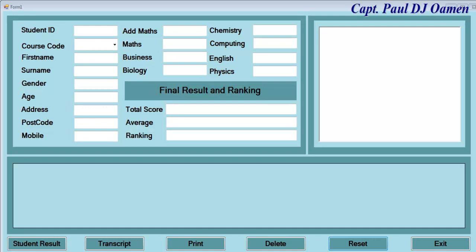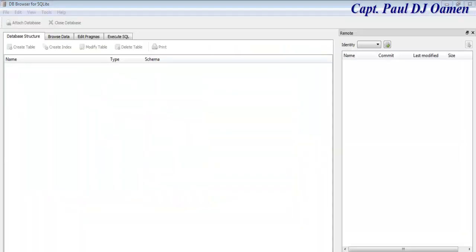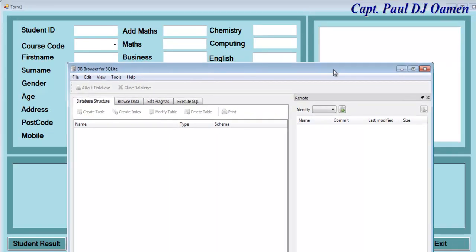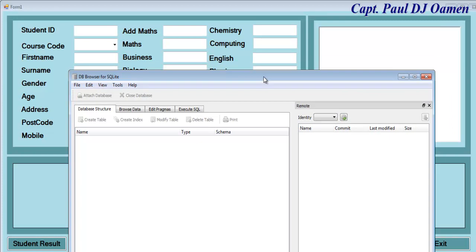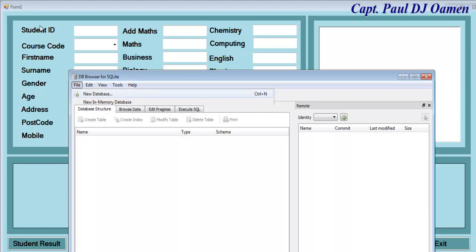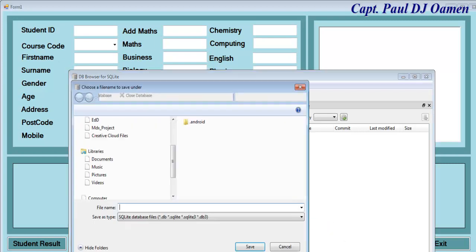Welcome back to the second part of this tutorial. I'm going to create a database using SQLite Browser. There it is — I have my SQLite Browser. You can always download it online and install it; I will include a link where you can get the application. Now let's create a new database.